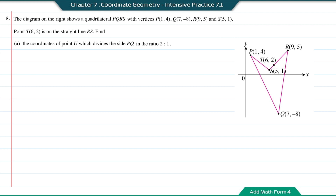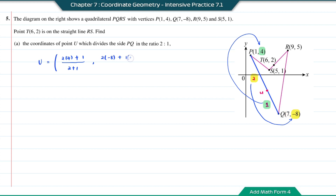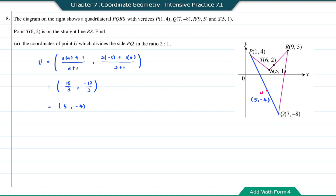Question 5. A quadrilateral PQRS has vertices P, Q, R, and S. Based on the ratio, P to U is 2 and U to Q is 1, so U is between P and Q. To find the coordinate of point U: (2×7 + 1×1) divided by 3, and the y-component, gives 15/3 and −12/3, which simplifies to (5, −4).